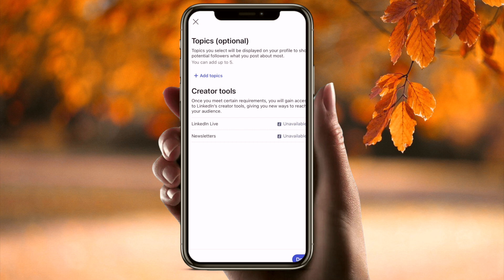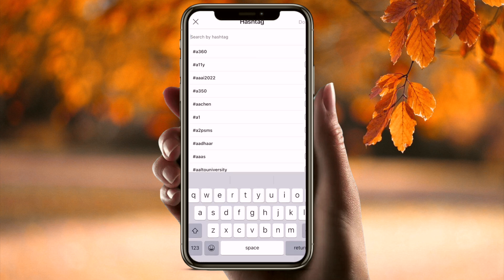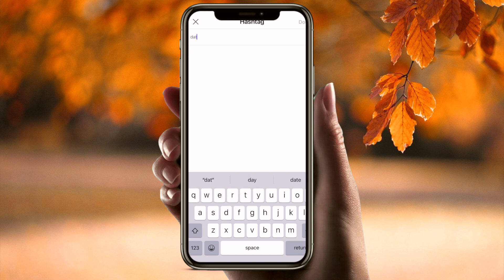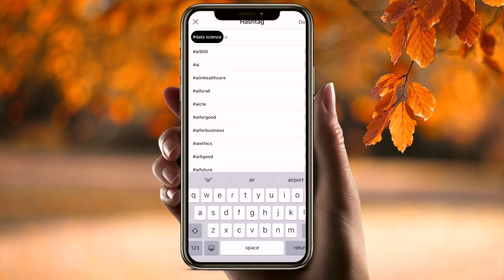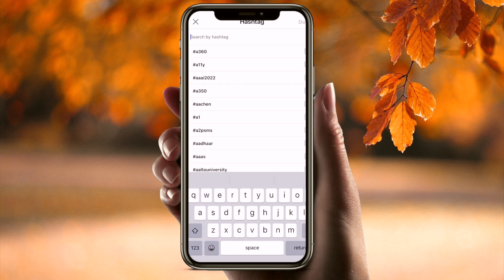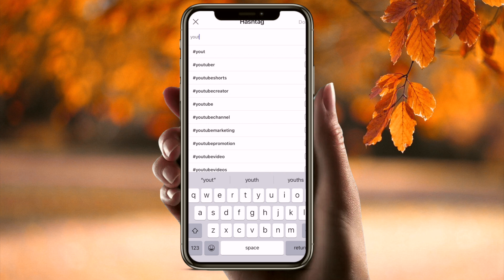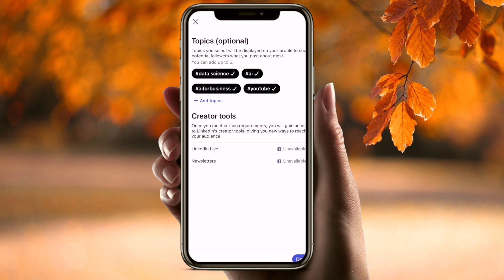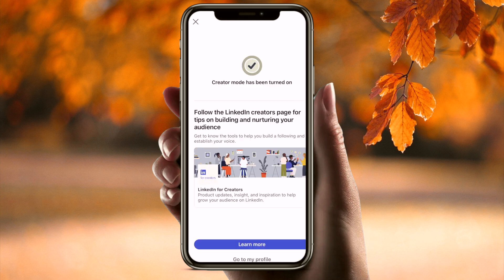With Creator Mode on, you can set up topics like LinkedIn Live and other interests. Select some topics — for example, you can add Data Science, AI, AI for Business, and also YouTube. Select any topics that you want your profile to be listed for, then tap Done.